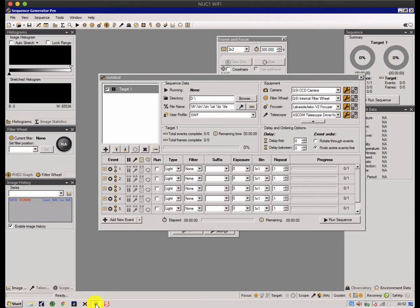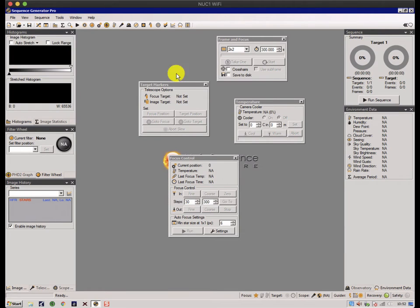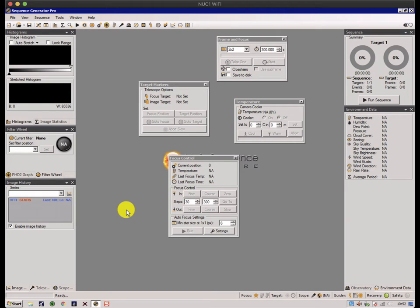When you first power up SGP, it typically looks like this with something called a sequencer window on the front here with not much in it. Behind it there may be some windows around the outside and some ones in the middle. These things here typically get in the way of image area, which is this grey area in the background, and I normally park these to the sides of the screen, especially if I'm using a laptop.